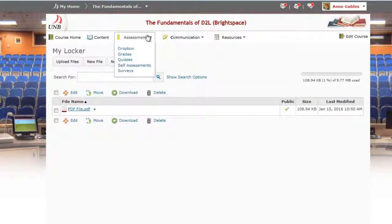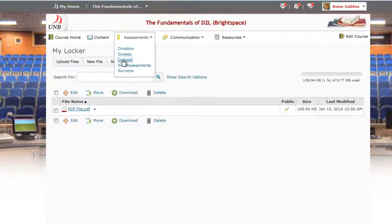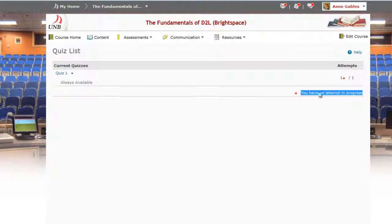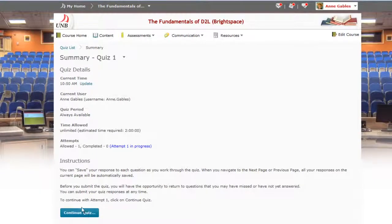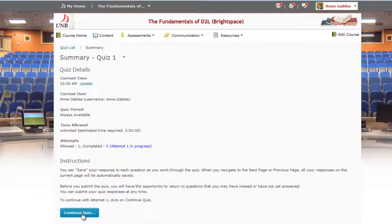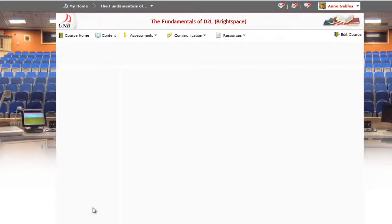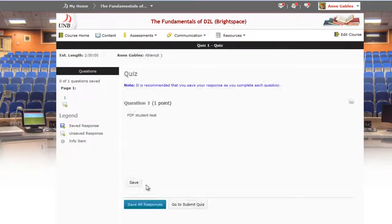So I'm going to go back under the assessments area here and back into the quizzes area. And I can see here that I've got this quiz attempt in progress. So I'm just going to click on the quiz and continue in the quiz.